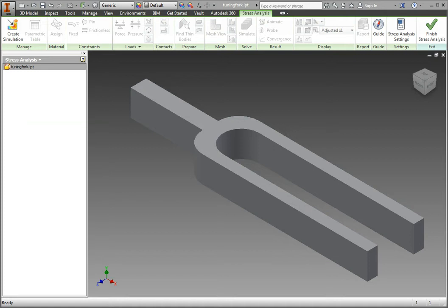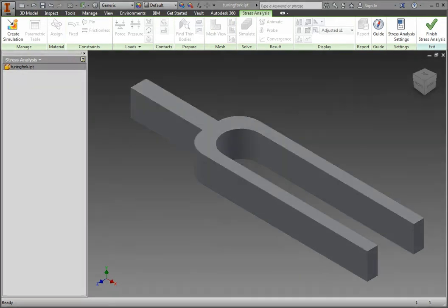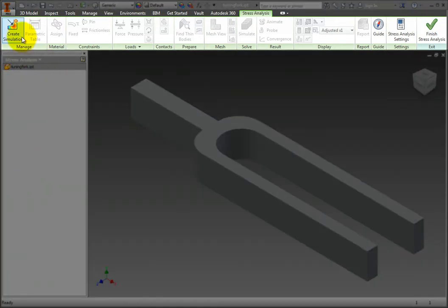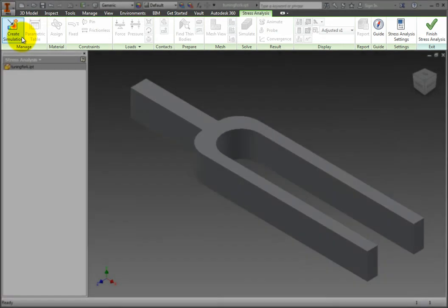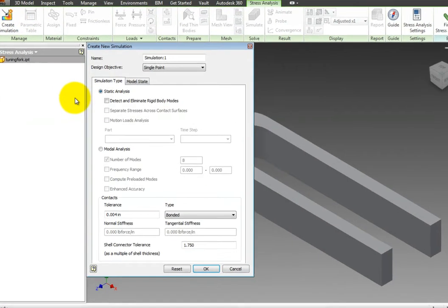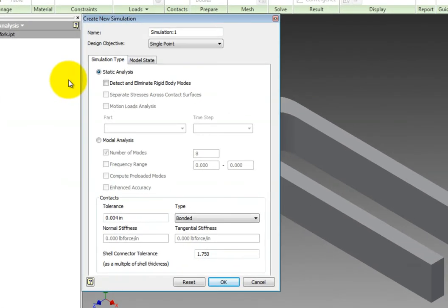In discovering how to set up a modal analysis, we will look into the differences between a static and a modal setup for simulation. To begin the simulation, from the ribbon Manage tab, select Create Simulation. Name the simulation Modal 1. We will focus on the second option for analysis called Modal Analysis.